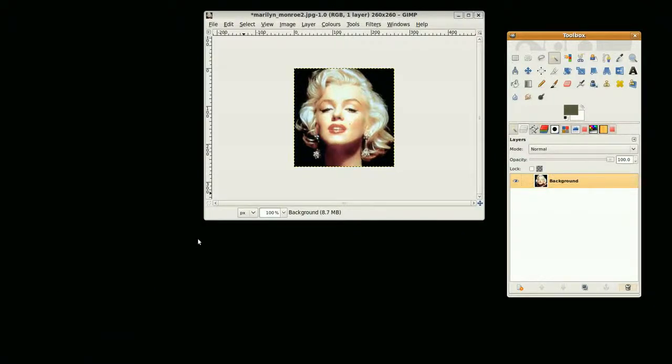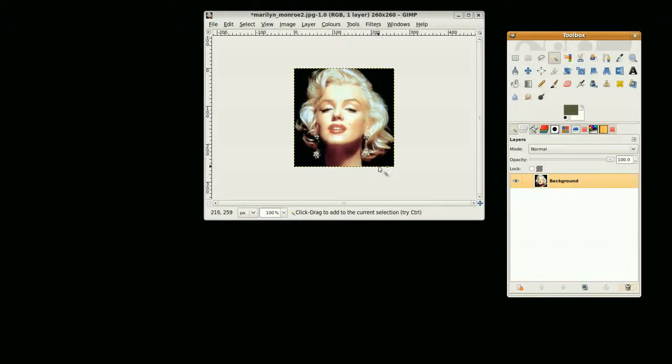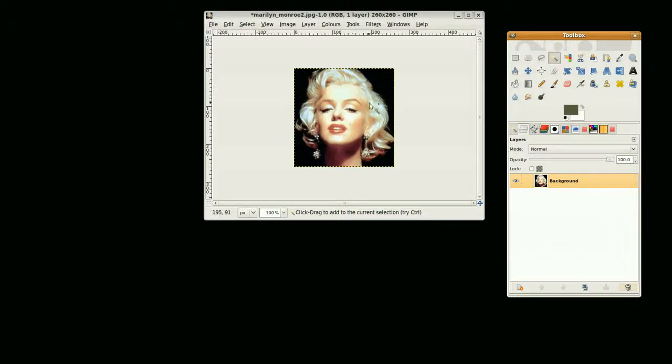Hi, this is GimpFiend and this is part one of a tutorial for channels and selections. When you're editing a photo, often you want to highlight certain sections. If you want to change the color of hair or do things like that, selections and channels is a great way to do it.